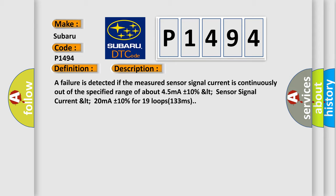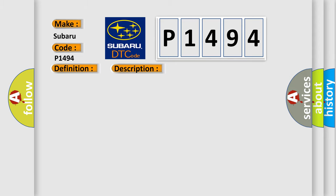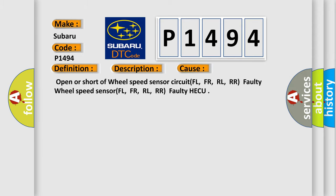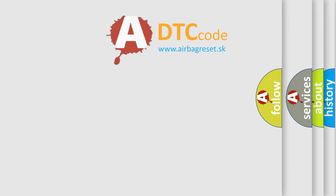This diagnostic error occurs most often in these cases: Open or short of wheel speed sensor circuit FL, FR, RL, RR; faulty wheel speed sensor FL, FR, RL, RR; faulty HECU. The airbag reset website aims to provide information in 52 languages.